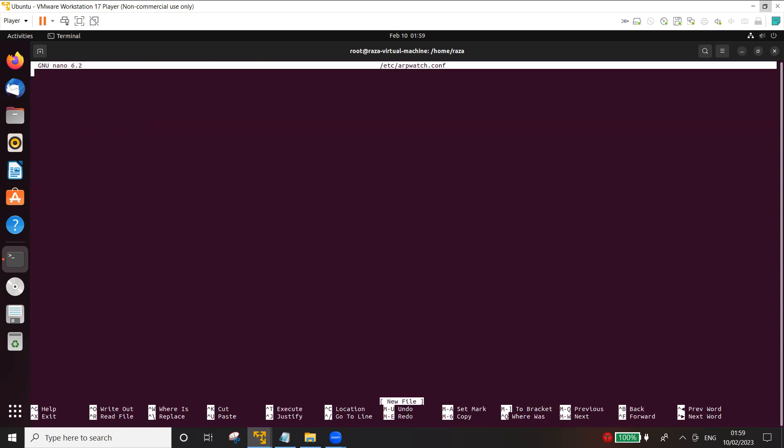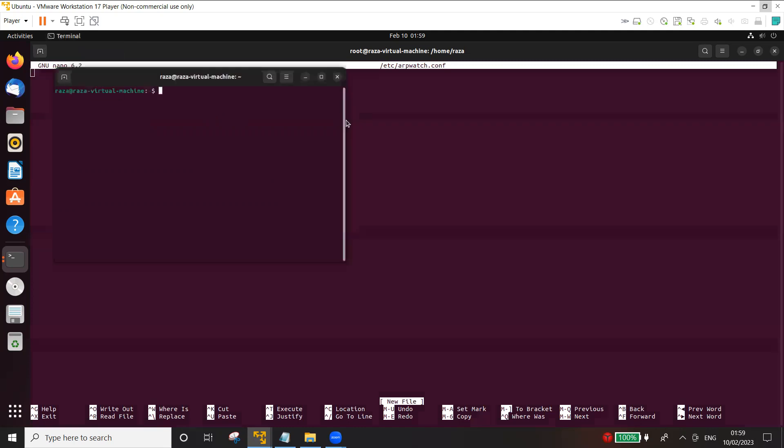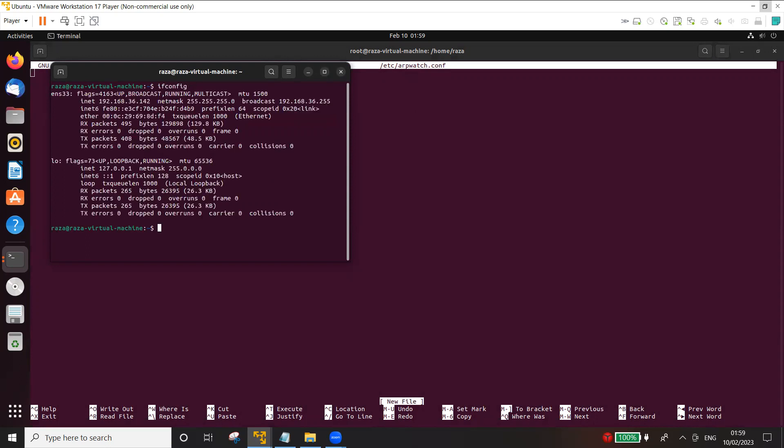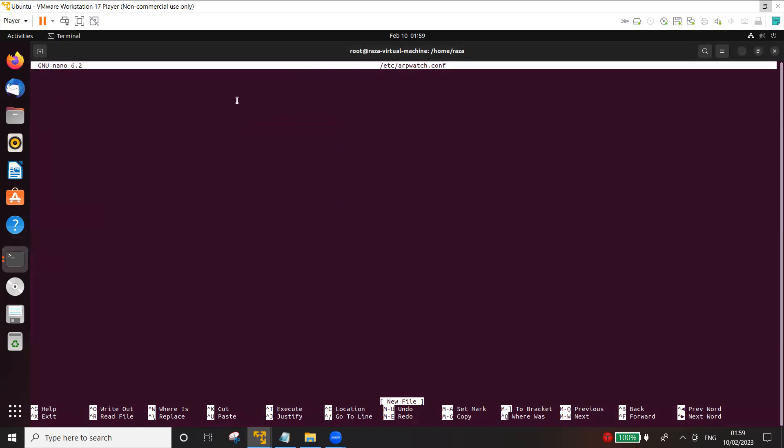Now here you need to mention the interface on which the arpwatch is going to listen. So in my case, on this machine you can check by using ifconfig. You can see the interface name is ens33.